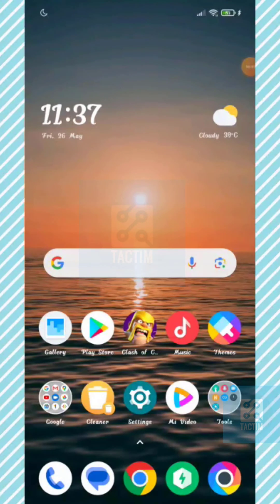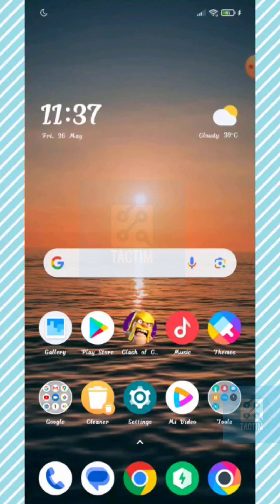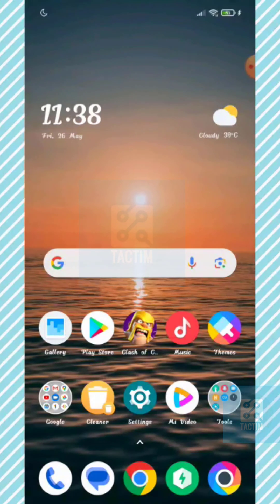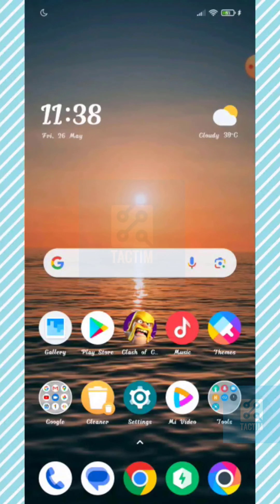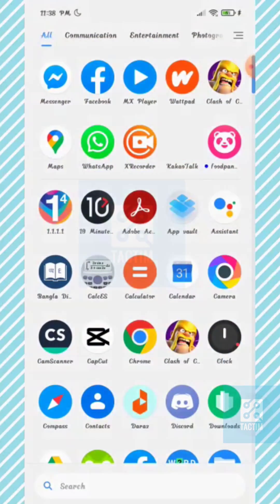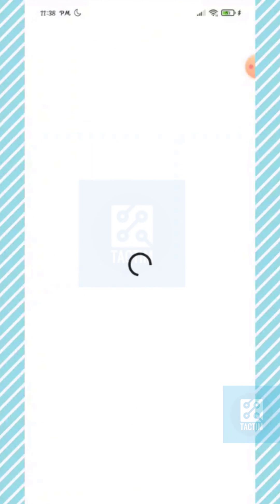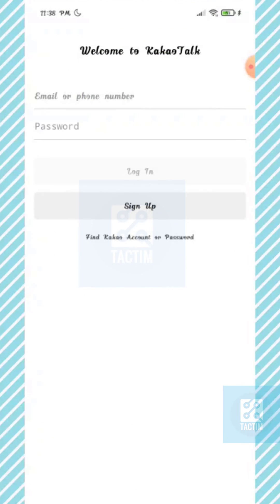Hey guys, welcome to Tech Team Channel. Hope you guys are having a nice day. Today in this video I'm going to show you how you can recover your KakaoTalk account. So at first, just go to the KakaoTalk app.